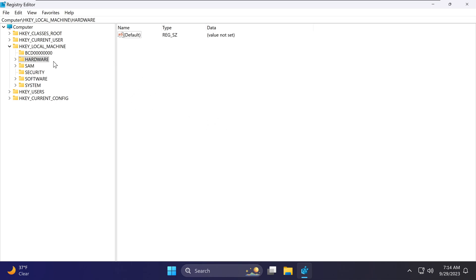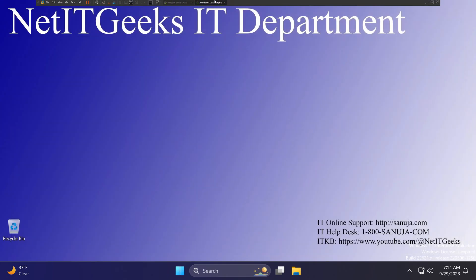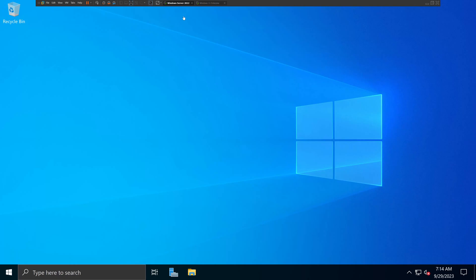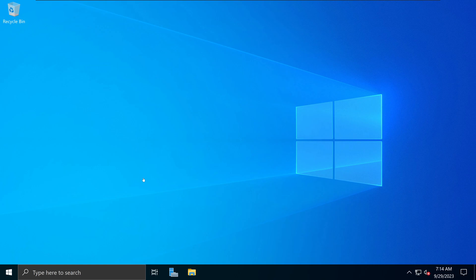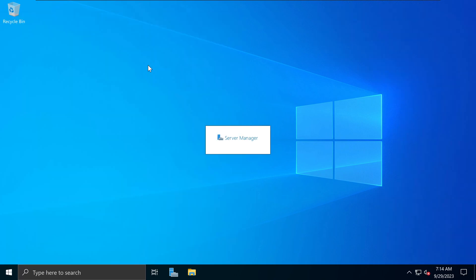You can prevent users from accessing Registry Editor using a simple group policy object. What you need to do is go to your Windows Server. I'm using Windows Server 2022, but this is applicable for the previous versions of Windows Server.